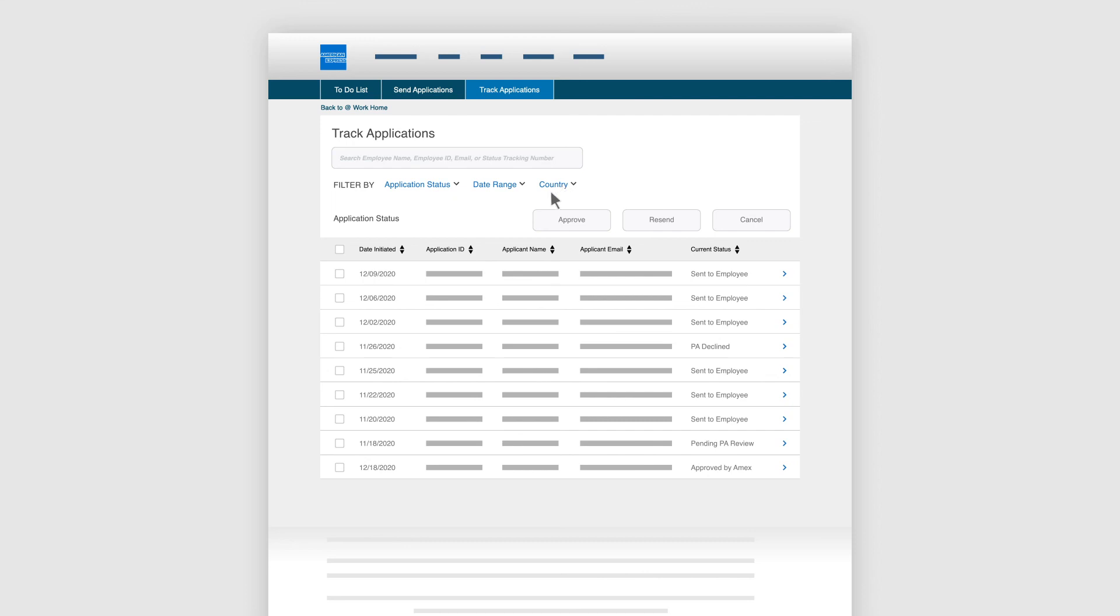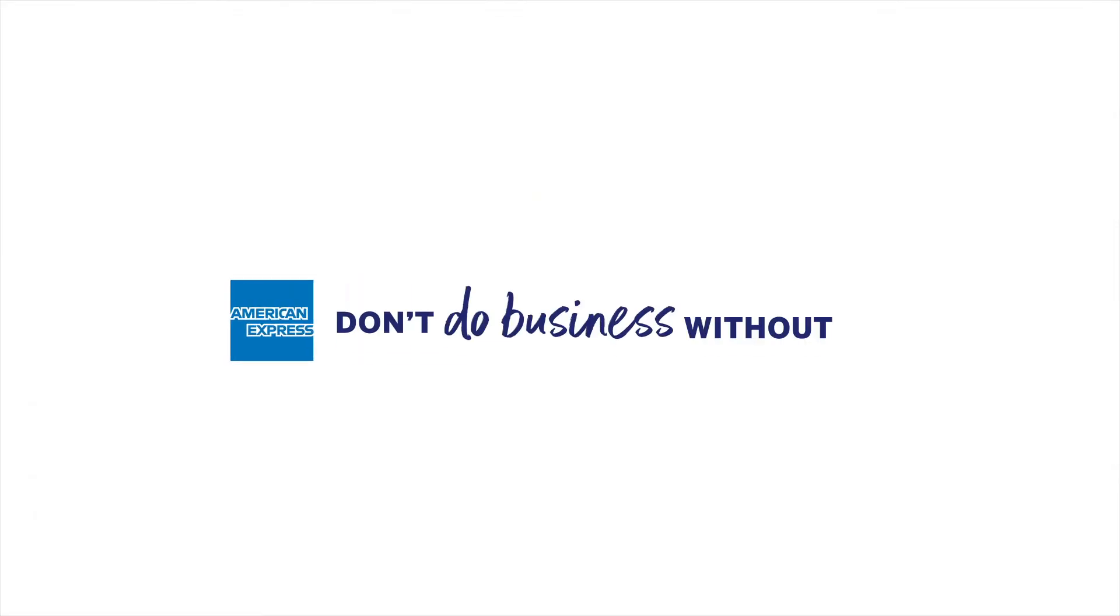But if you would like to resend them the application for any reason, simply click Resend.